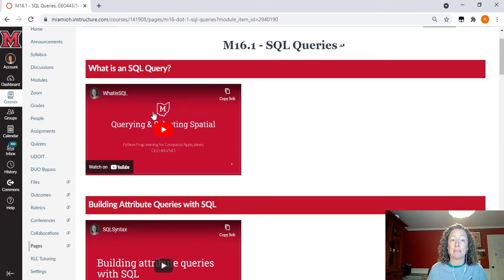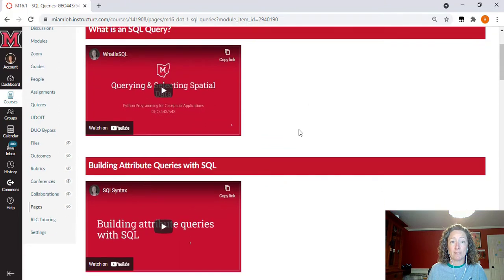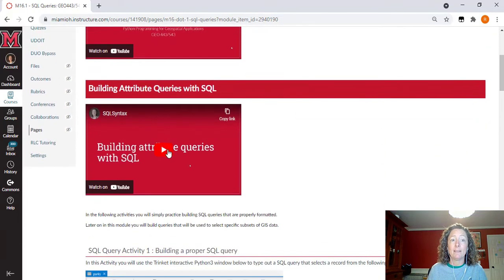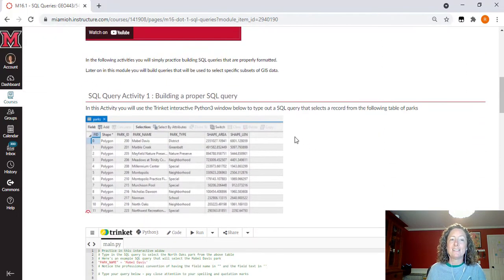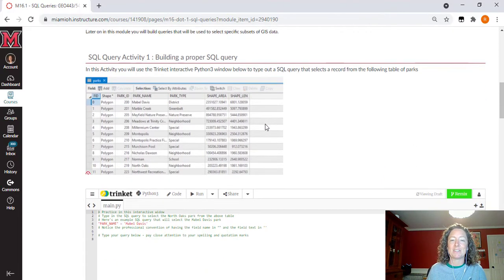There's going to be a short video here about what SQL is and how to build attribute queries using SQL. Then down here in our activities for SQL is where we're getting into a little bit of new technology within this class.